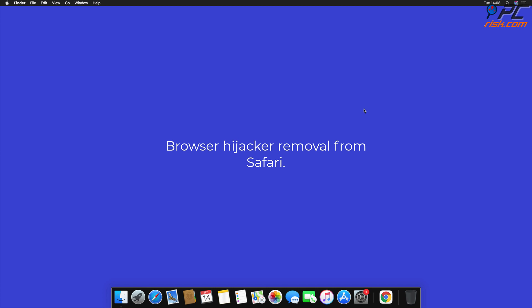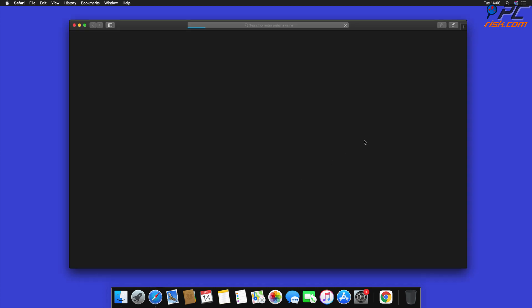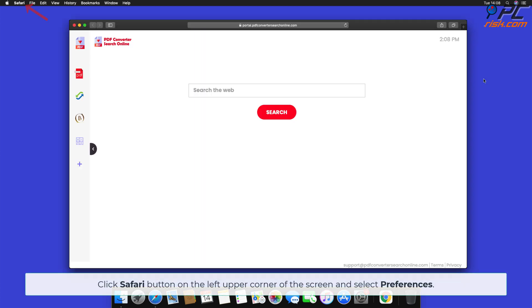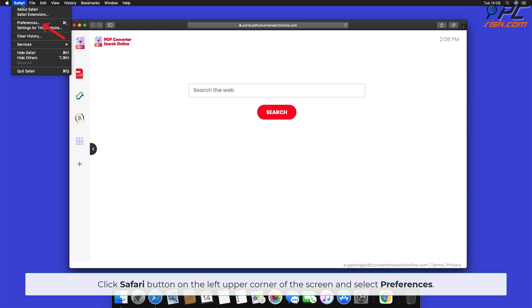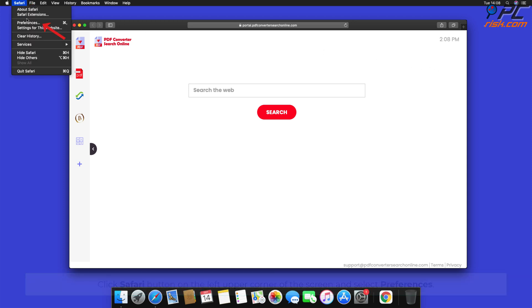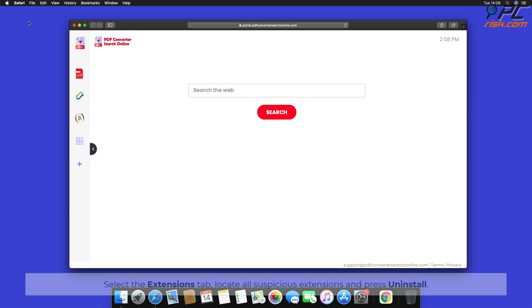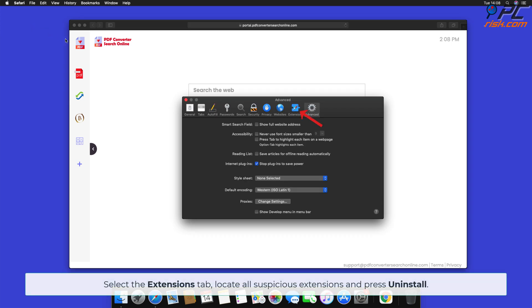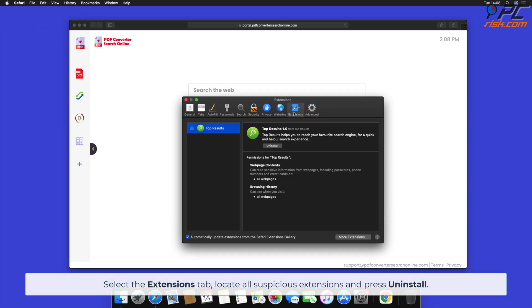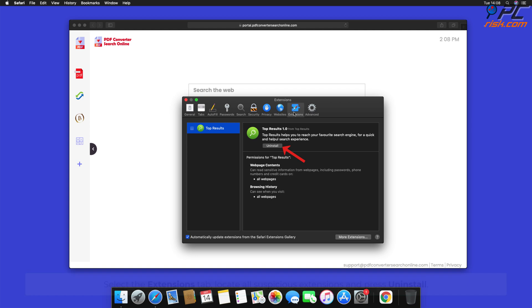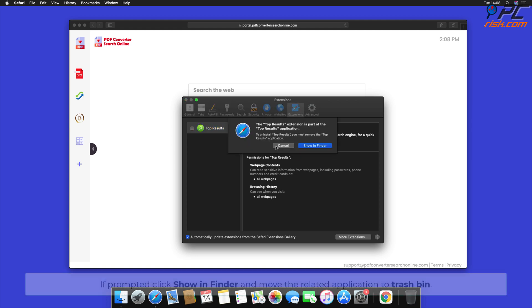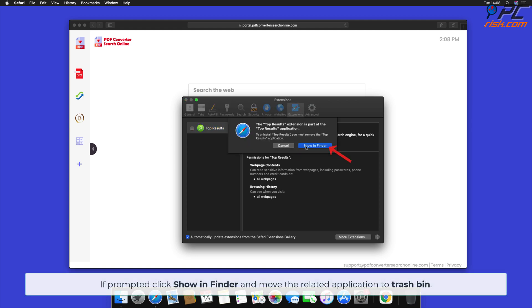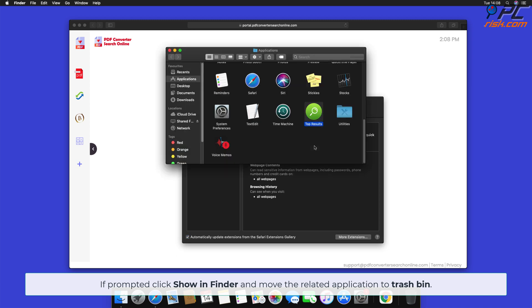Browser hijacker removal from Safari: Click the Safari button on the upper left corner of the screen and select Preferences. Select the Extensions tab, locate all suspicious extensions, and press Uninstall. If prompted, click Show in Finder and move the related application to the Trash bin.